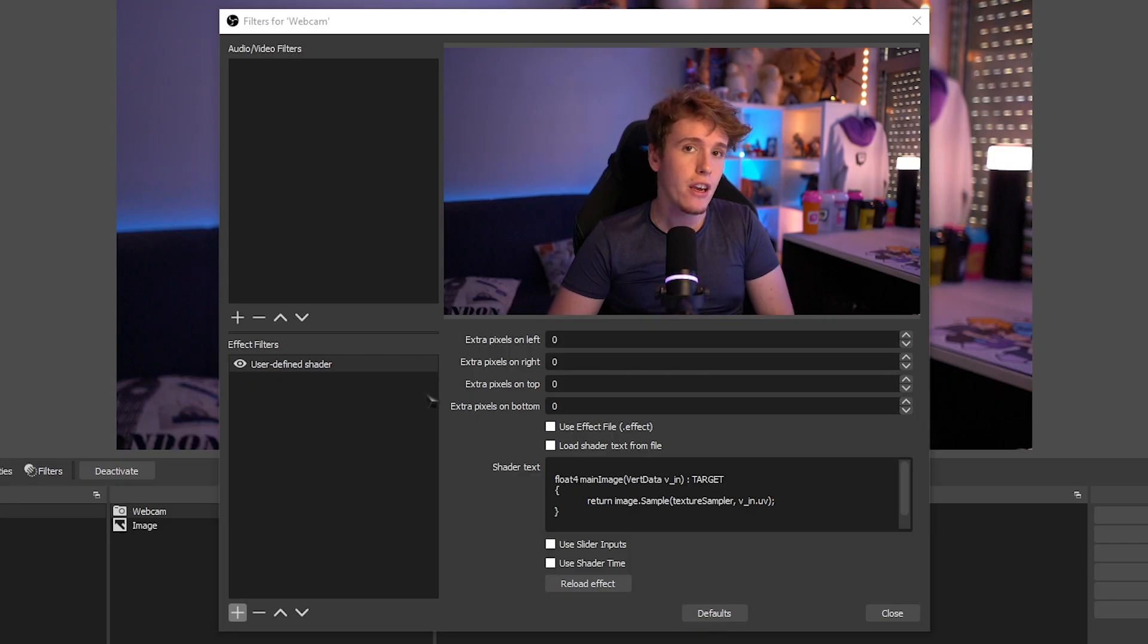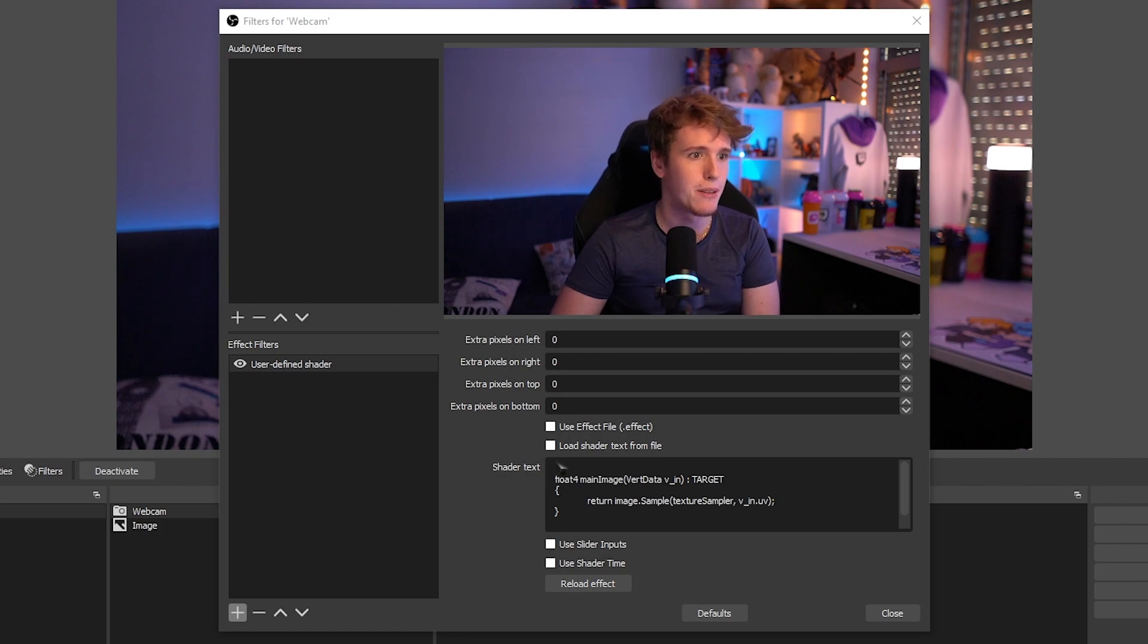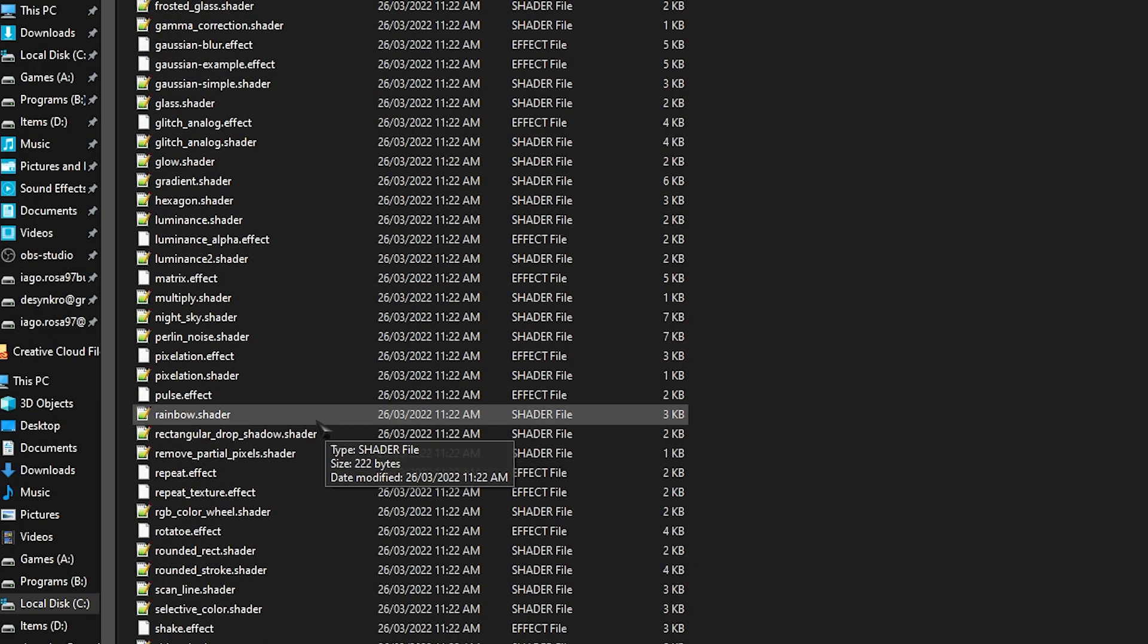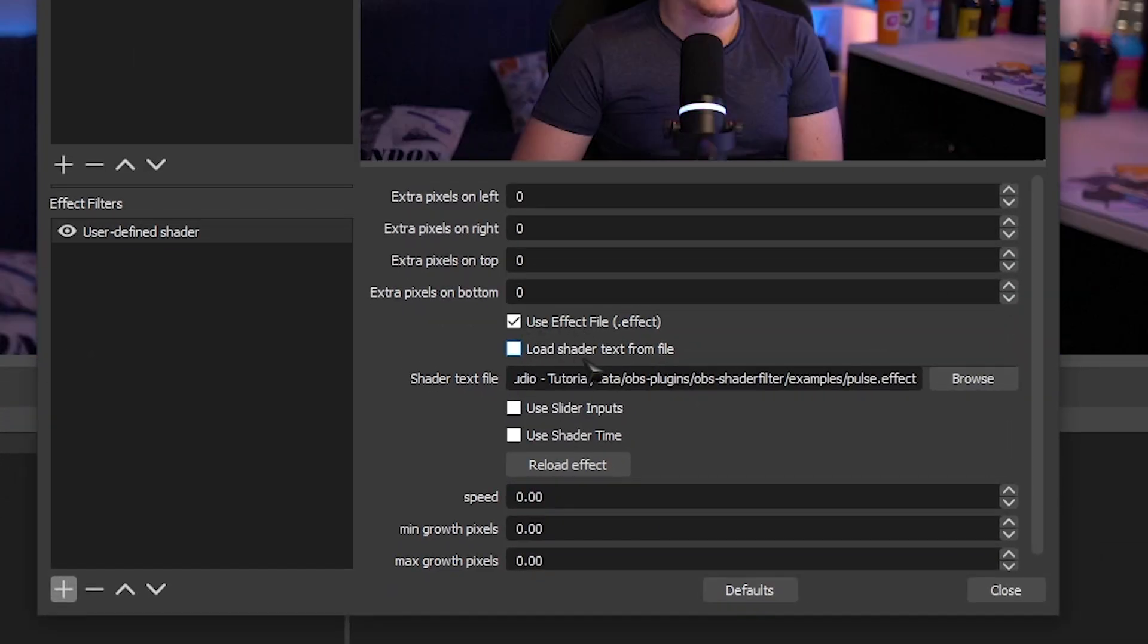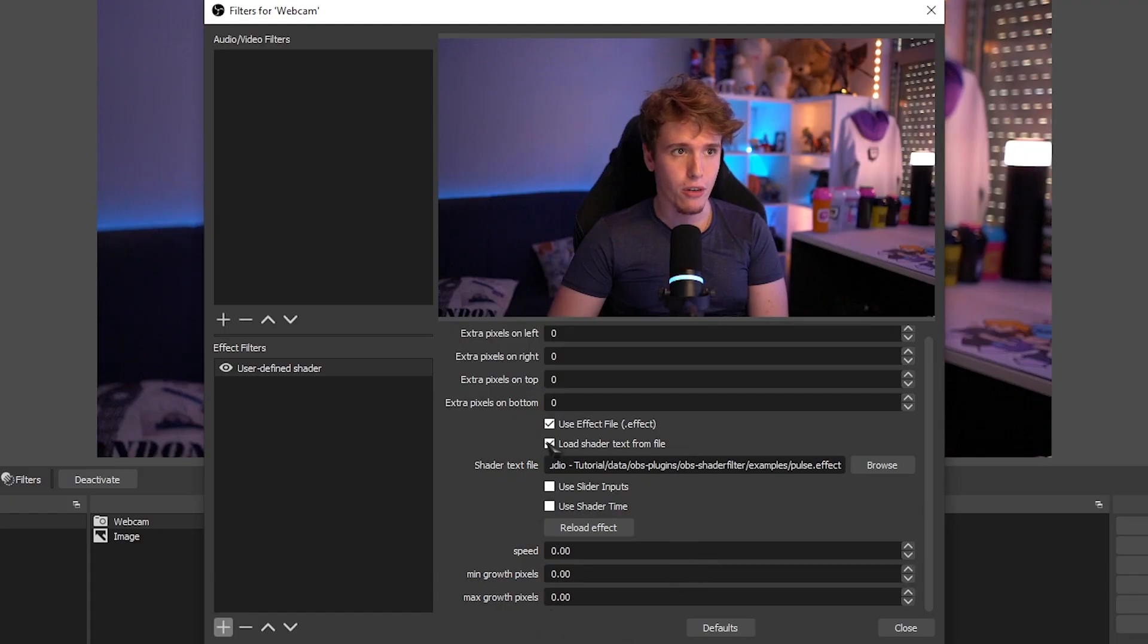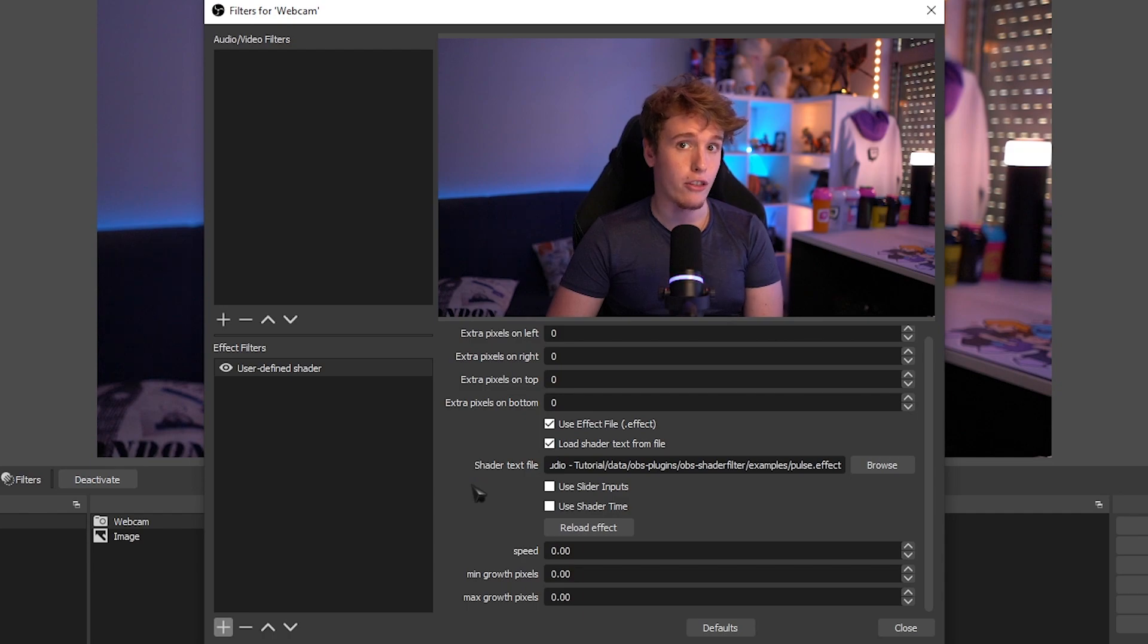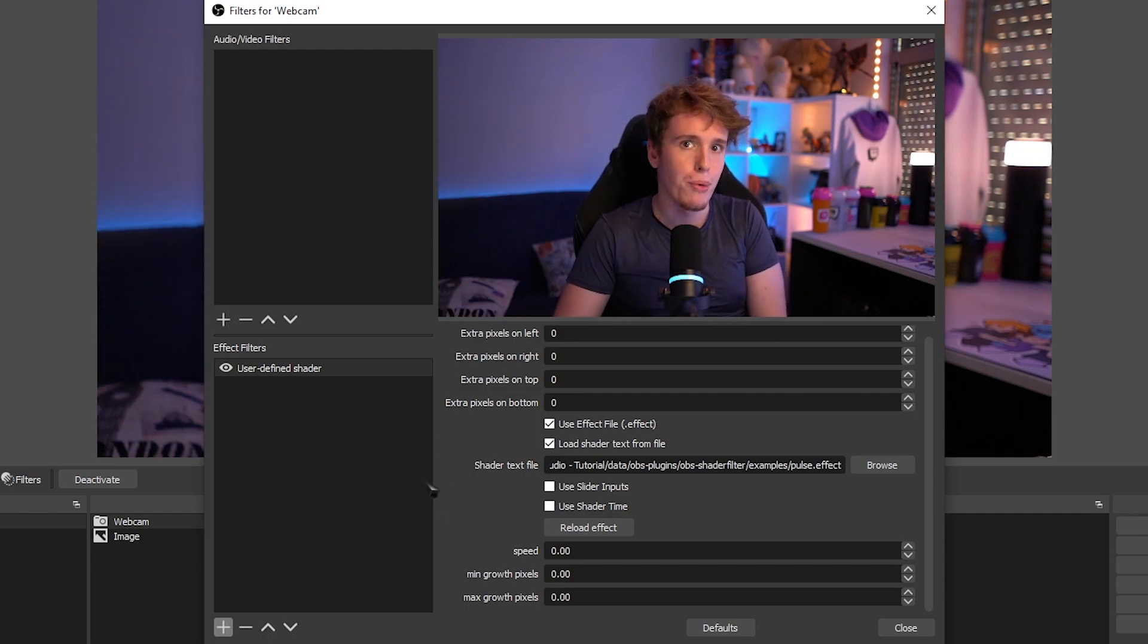If you're having issues with the effects crashing, I found that loading them up this way kind of minimizes the crashes just a little bit. Click Load Shader Text from File, and load up the effect first. Then turn on the Use Effect File, turn Load Shader Text from File off, and then load it back, and it shouldn't crash. For some reason, I found that doing it this way doesn't crash as often.